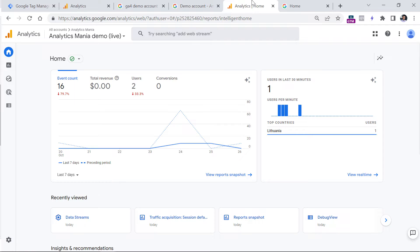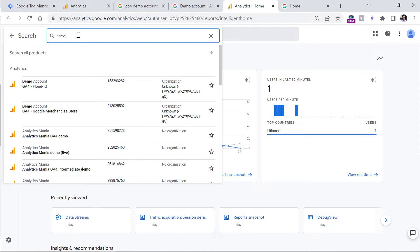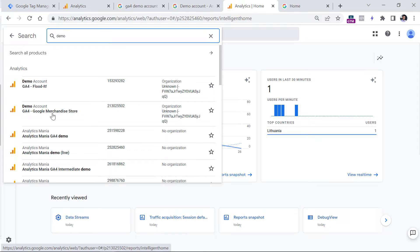However, what I've noticed — which is probably a temporary bug that hopefully they will fix in the future — is that sometimes when you look at the list of all properties you have, you will not find that demo property. So if that is your case, you should go and enter the word 'demo' in this search field right here, and then select GA for Google Merchandise Store.